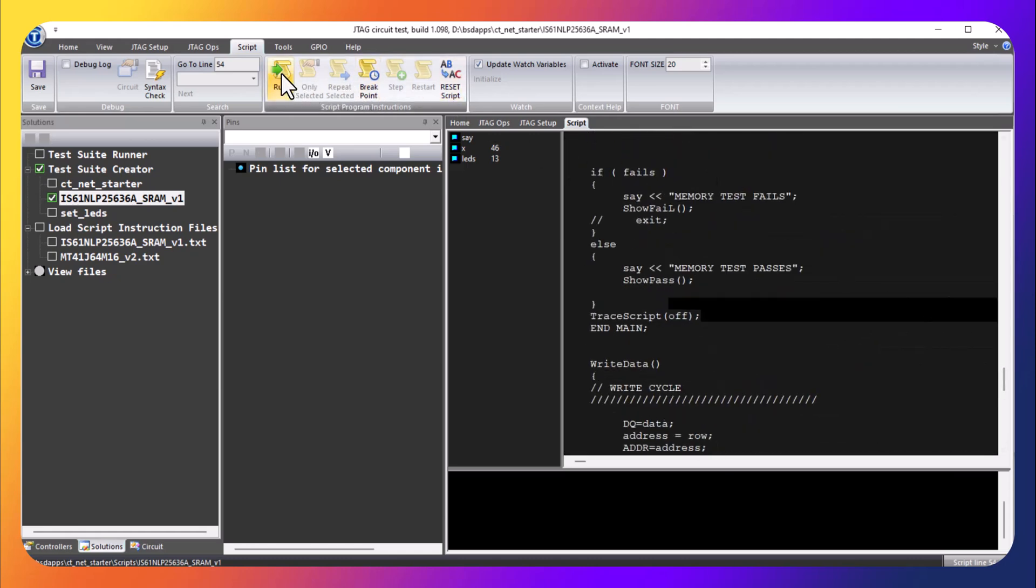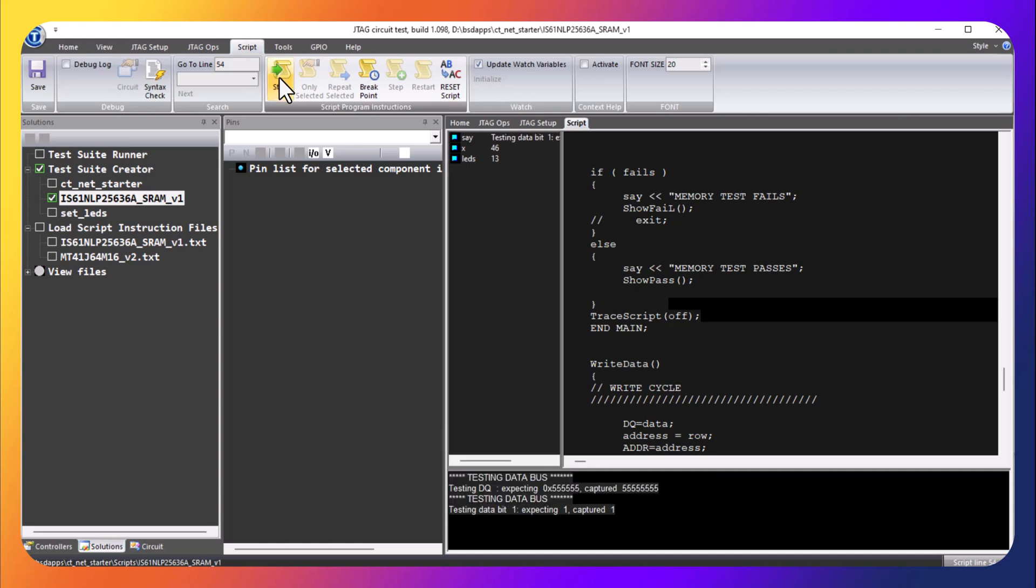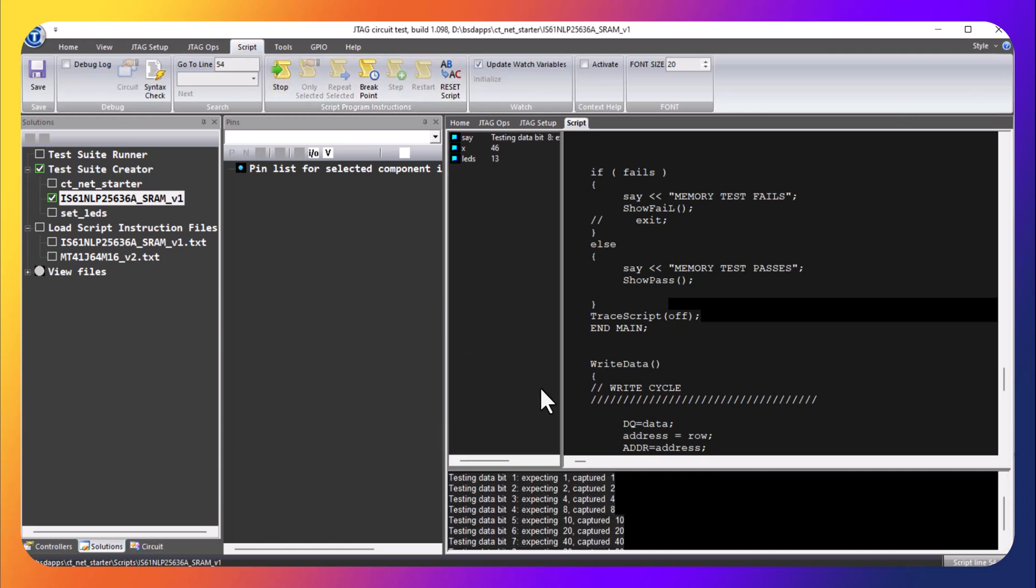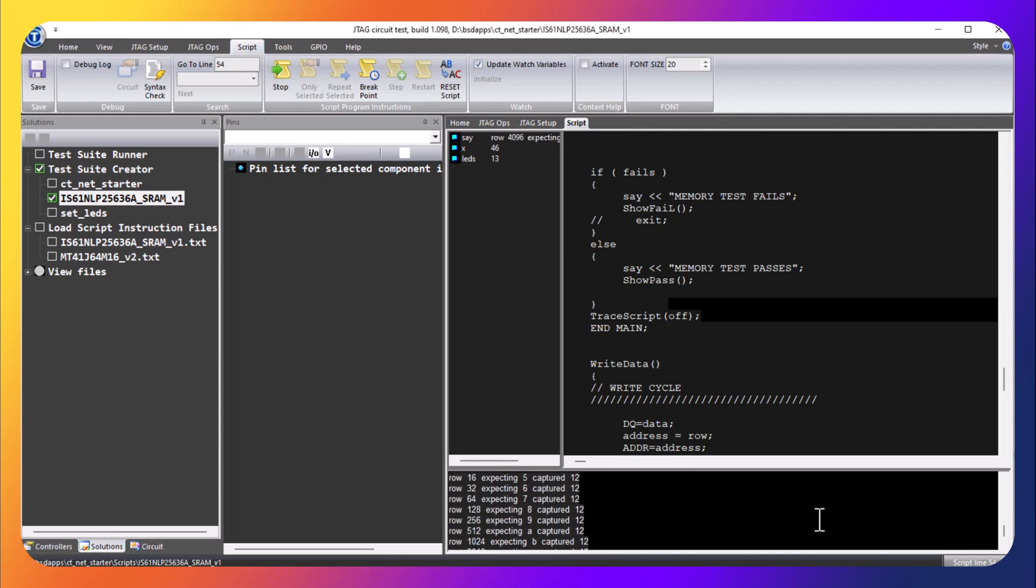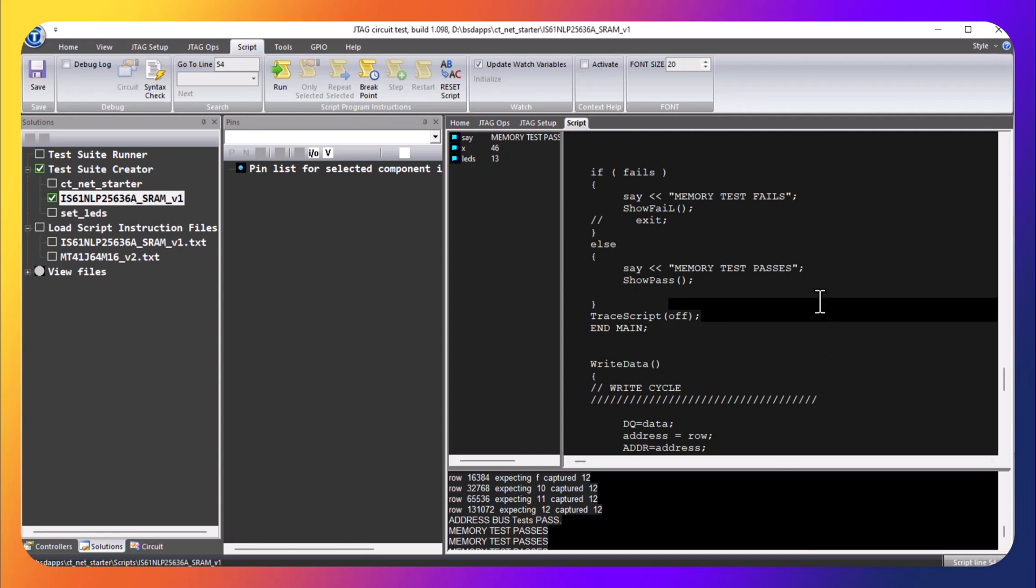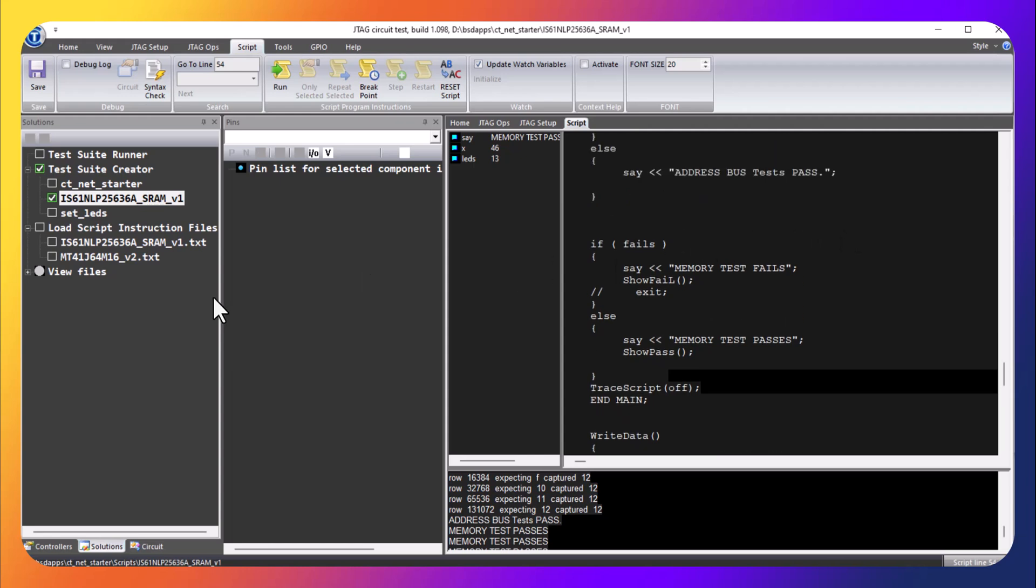That's running through the test. So it tested the data bus, the address bus, and other parts of the memory. So it runs pretty quickly - we didn't set it at the fastest possible speed but it's not difficult to set up a test and run through it in short order.